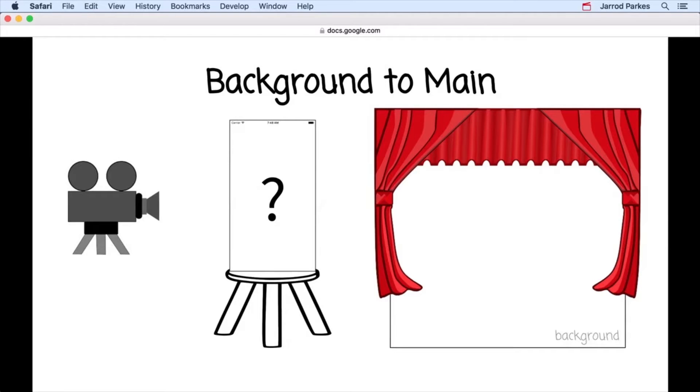The reason our image is not showing up immediately has to do with the fact that our code is being executed in the background.